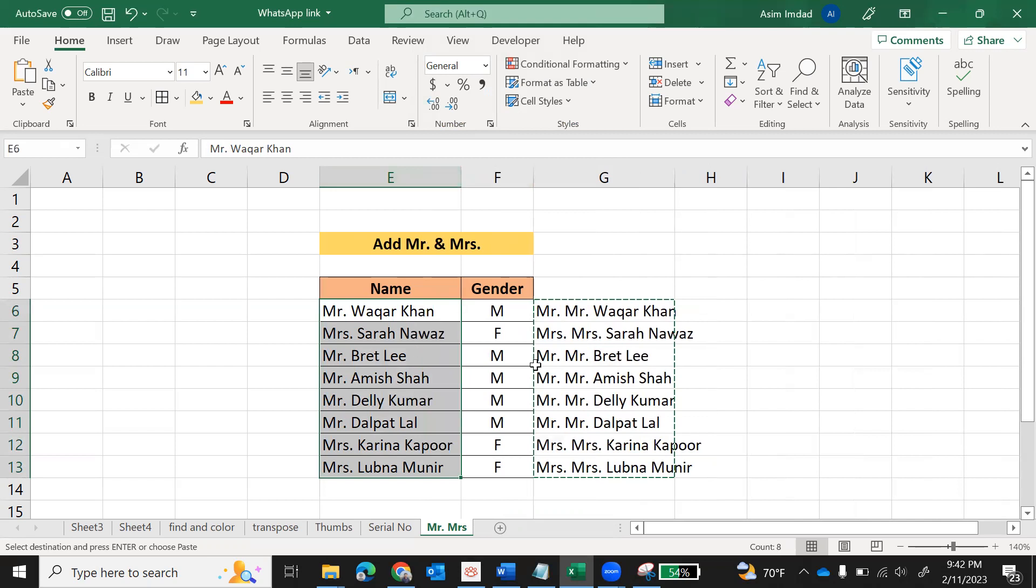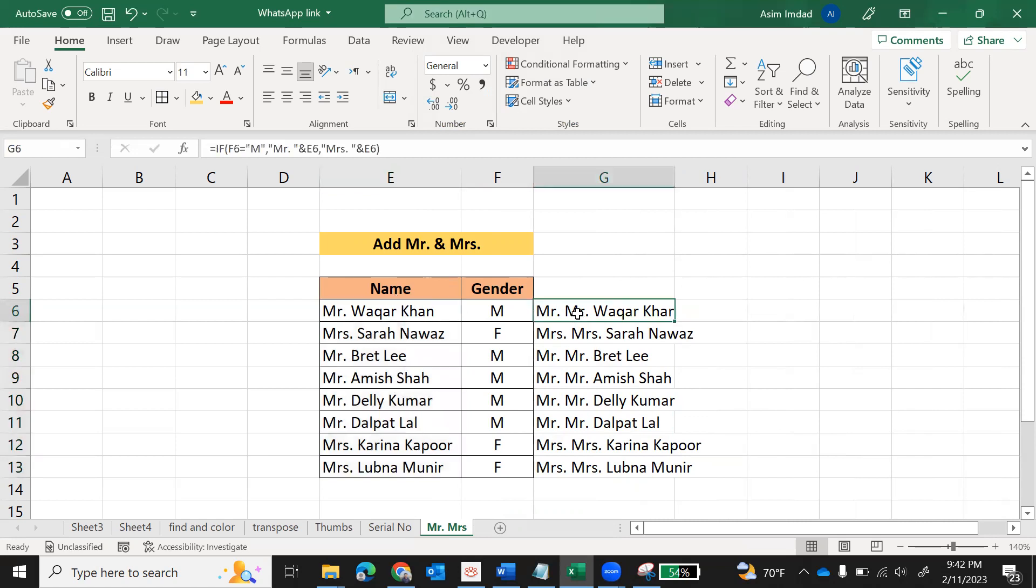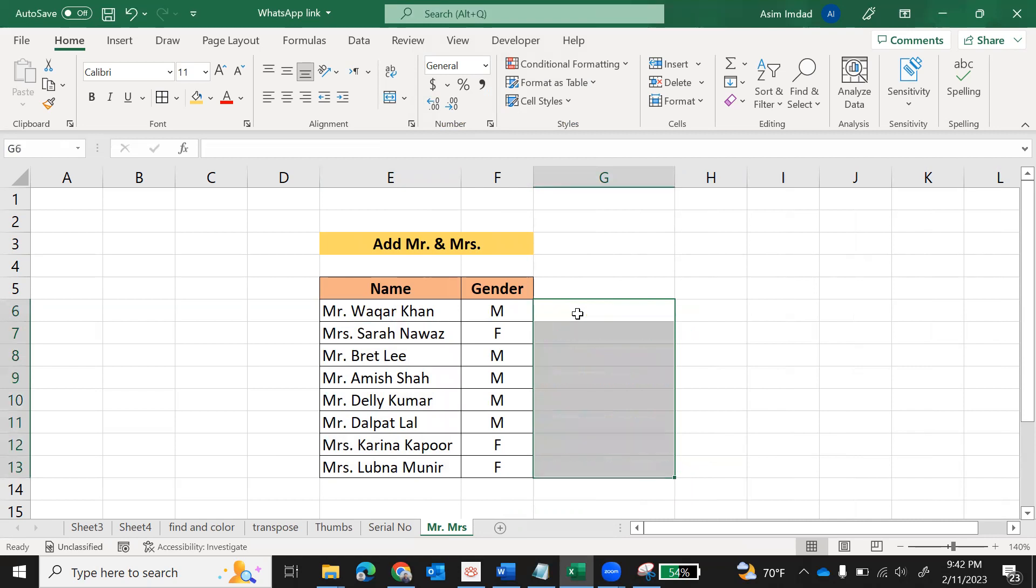Now values are copied. As you can see, we copied the value here. Additional Mr. and Mrs. is added because it is picking the names from here. No problem, our purpose is achieved. In this column, the names column, we have already added Mr. and Mrs. Now this data is not required. Select and delete.